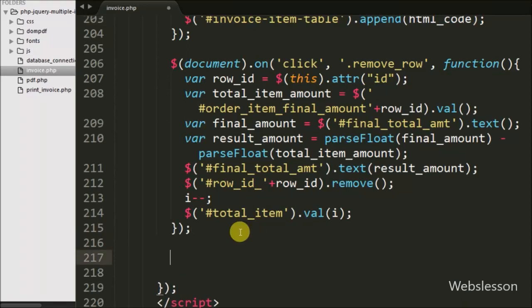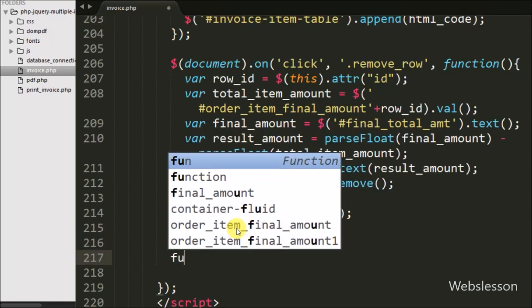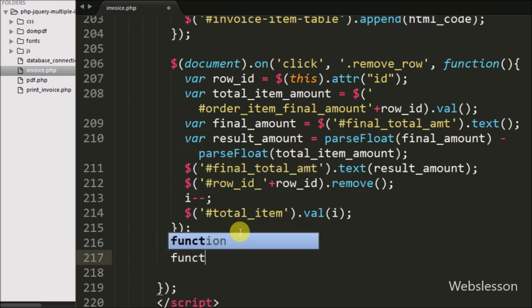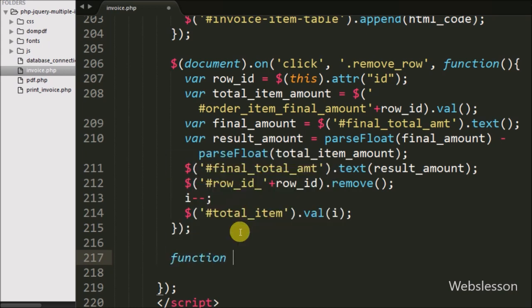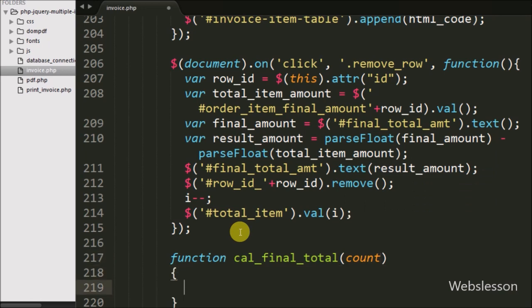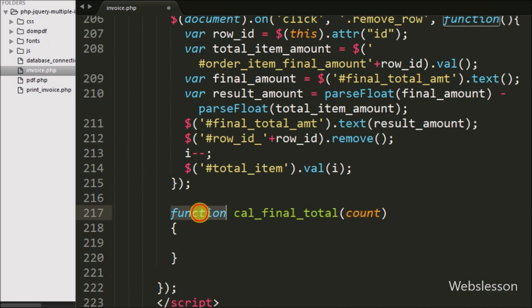In this part, we will make one query function for automatic calculation of the whole invoice. We have written a function named calculate final total with count variable as argument. This will calculate actual amount, tax amount, particular item total amount, and whole invoice total amount.